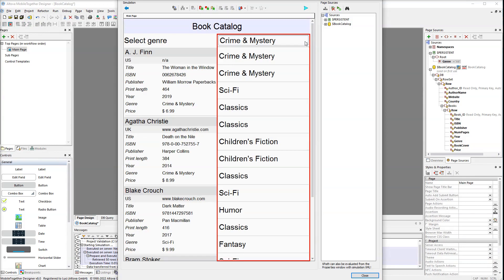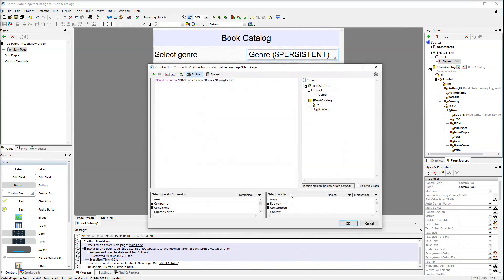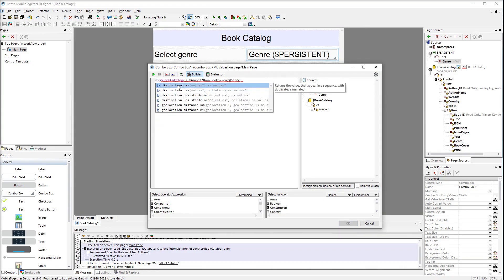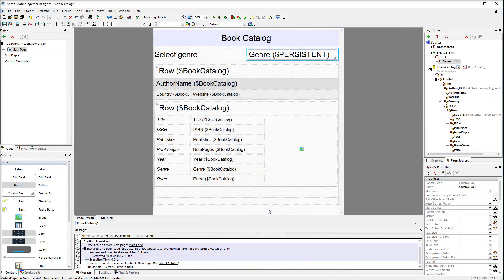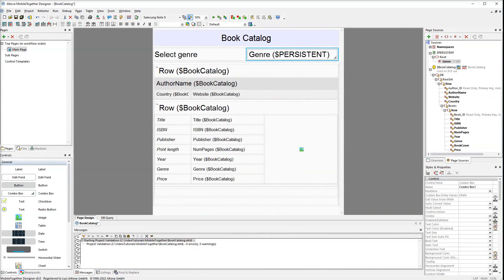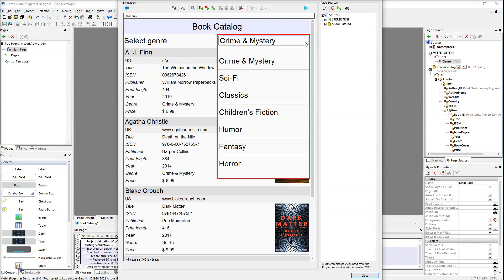As you can see, we've got quite a lot of duplicates. Let's go back to our XPath expression and fix it. To have a sequence of values with all the duplicates removed, we will use the distinct-values function. Start typing this function and then you can use auto-complete. Run the simulation again to see the changes — now you can see all the relevant genres with all duplicates removed.